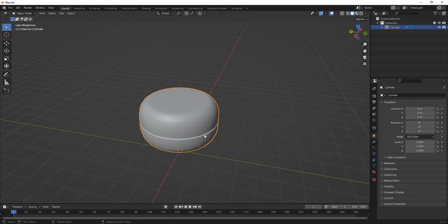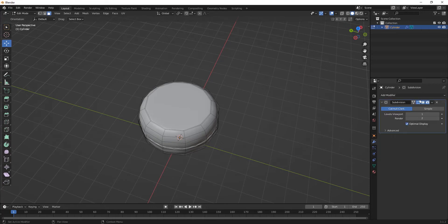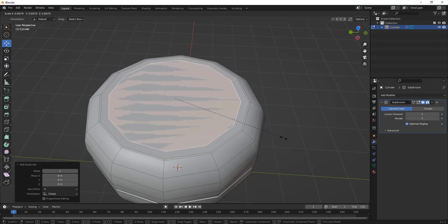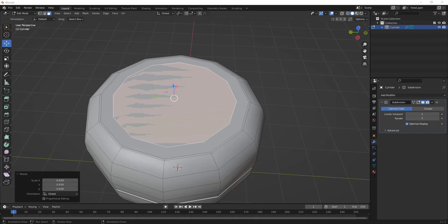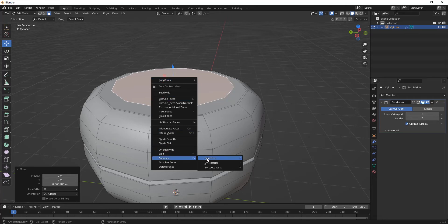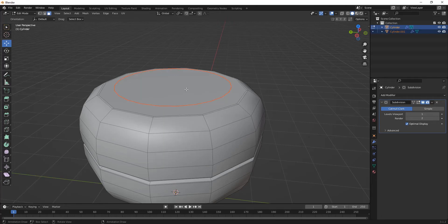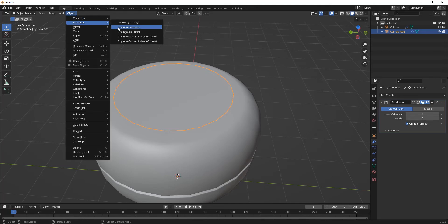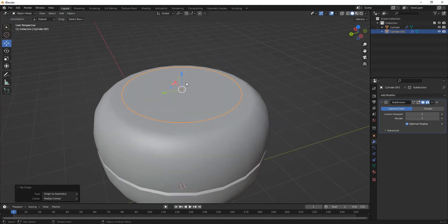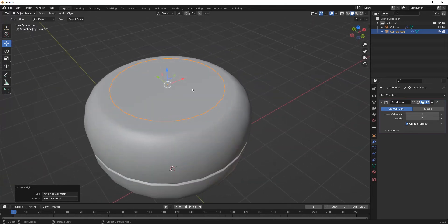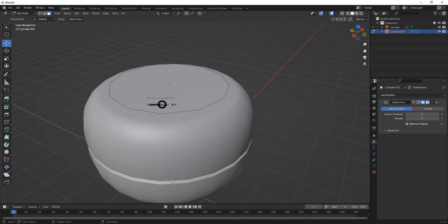Select this model, press Tab again, and temporarily hide the subdivision modifier. Select the upper part, press Shift+D to duplicate it, then press S to scale the duplicated part. Right-click, go to Separate, then select Selection. Press Tab, click on the separated object, then go to Object > Set Origin > Origin to Geometry so the cursor attaches to the main object.